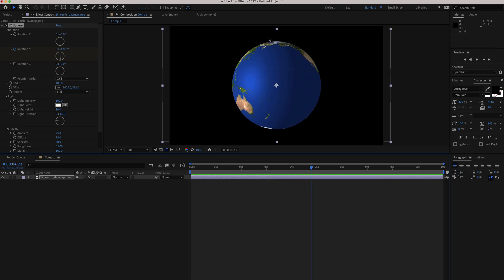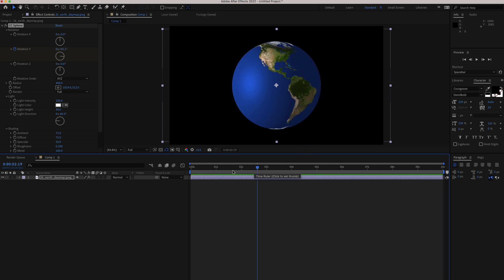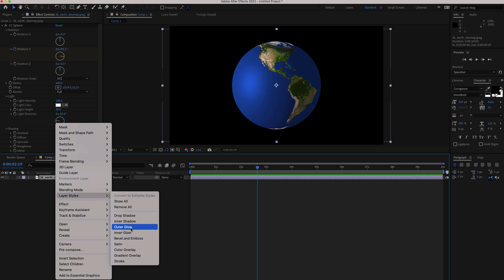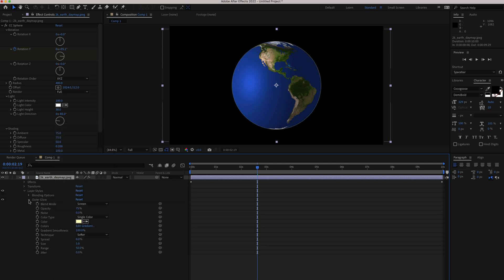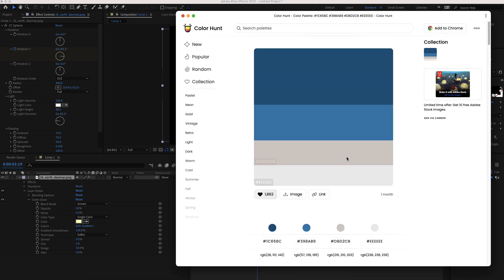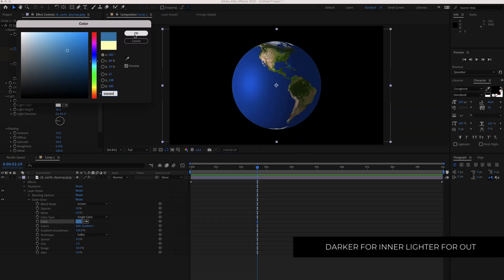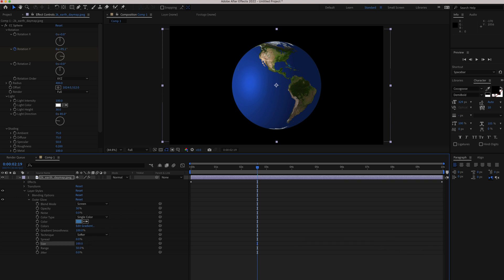Now we want to add a little bit of glow to this world. Right click, go to layer styles, and add an outer glow. In the outer glow settings, drop the opacity down to about 50. Then change the color — I'm using Color Hunt with a bluish color scheme, going with the lighter color for the outer glow. Paste that into After Effects and bump up the size to 100. Now you can see that nice glow around the world.